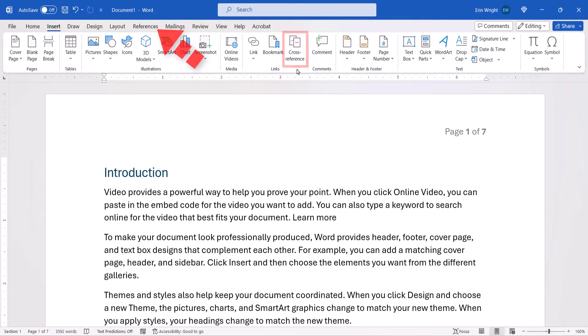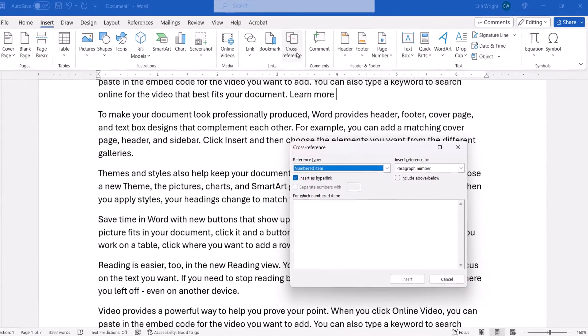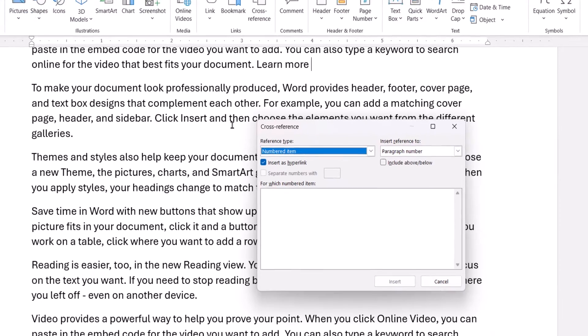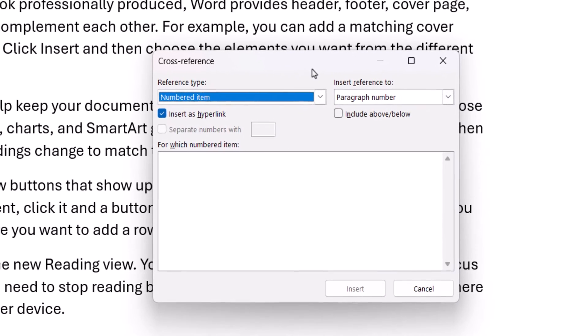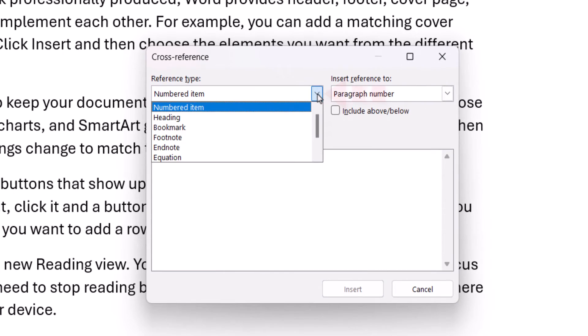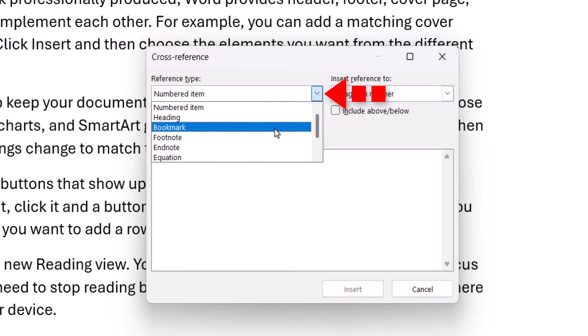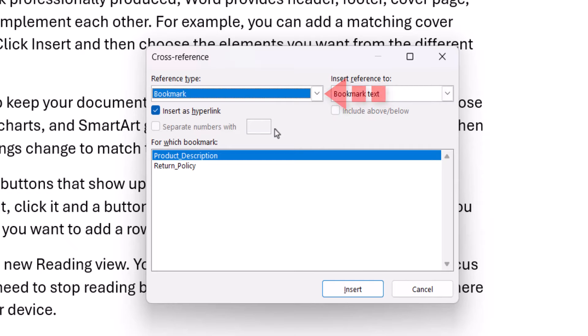Note that the Cross-Reference option is also available in the References tab. When the Cross-Reference dialog box appears, select Bookmark from the Reference Type menu, and then select Insert as hyperlink to give your readers the ability to select the cross-reference and move to the bookmark.